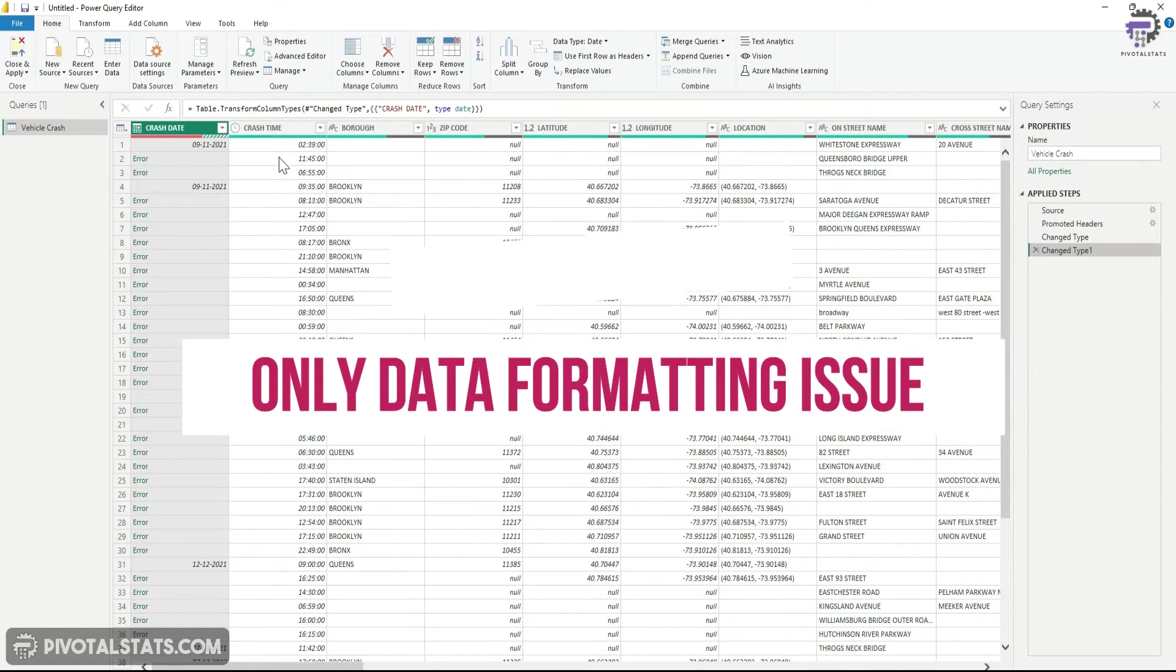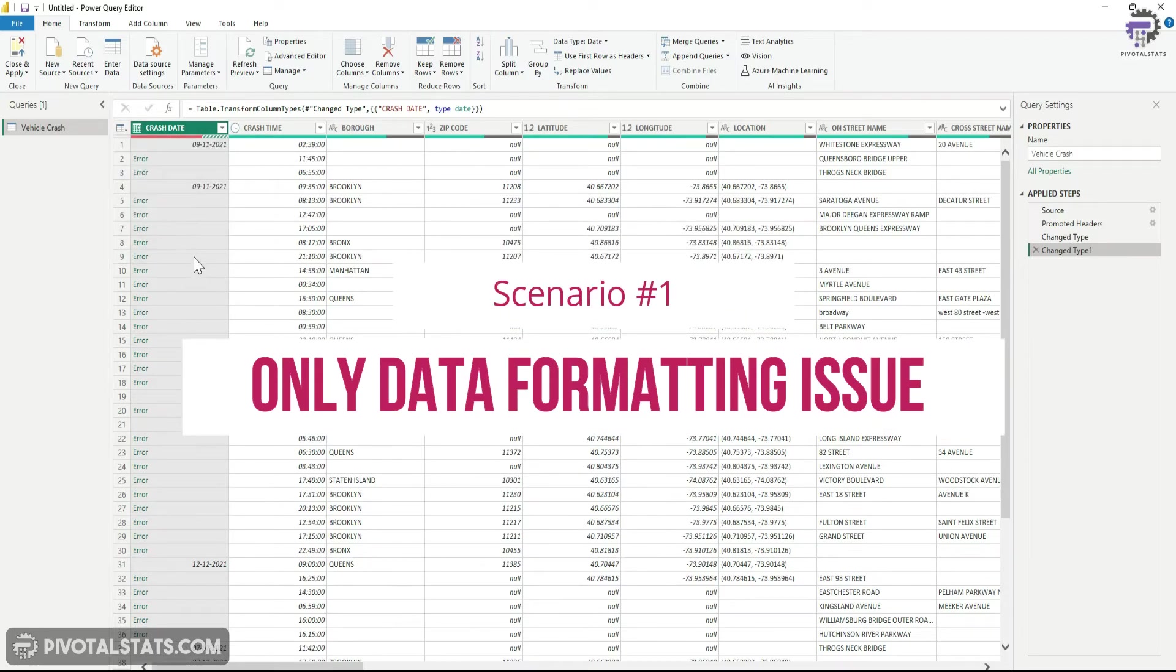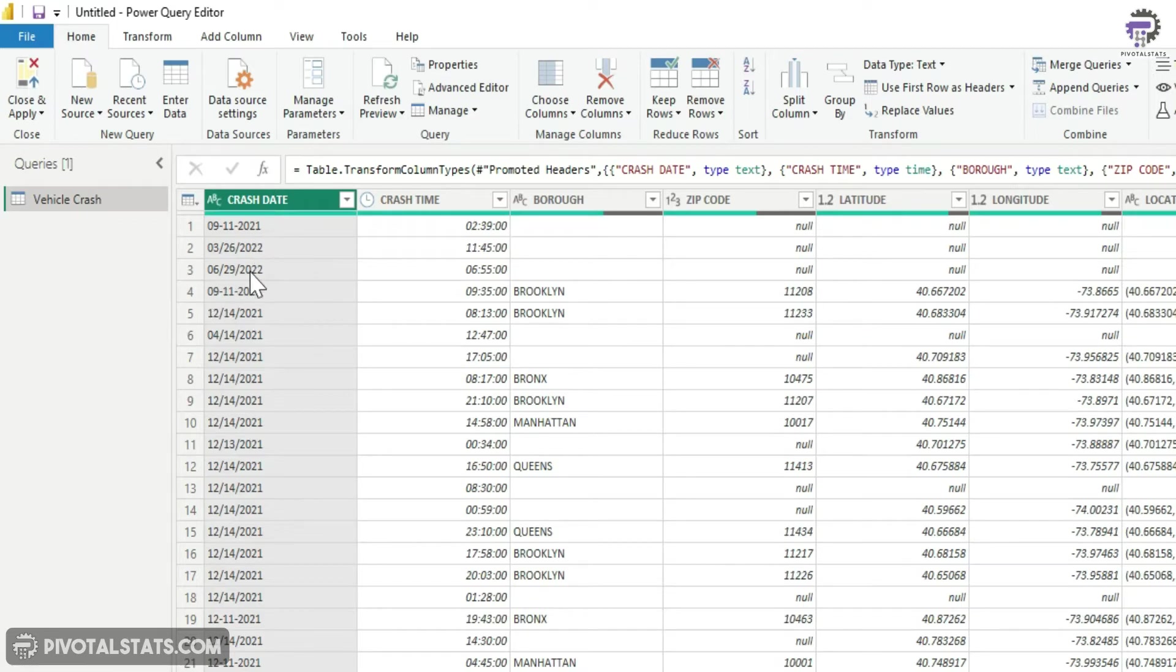So the first scenario is we're going to assume that this crash date column, the entire column, is stored in an MM-DD-YY format. The only difference in these rows are just the forward slashes and the hyphens.